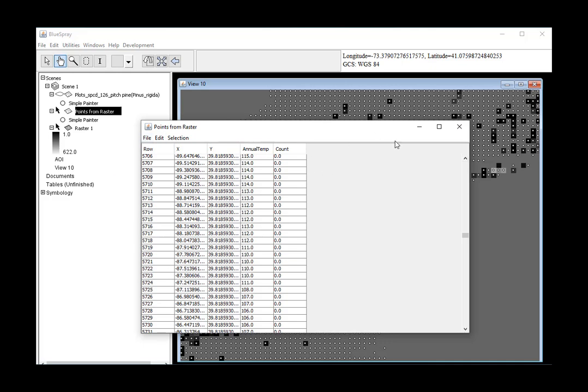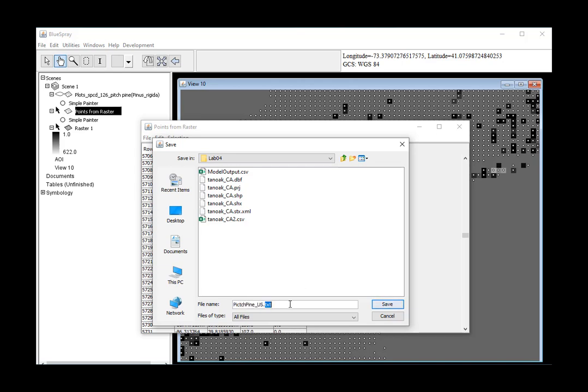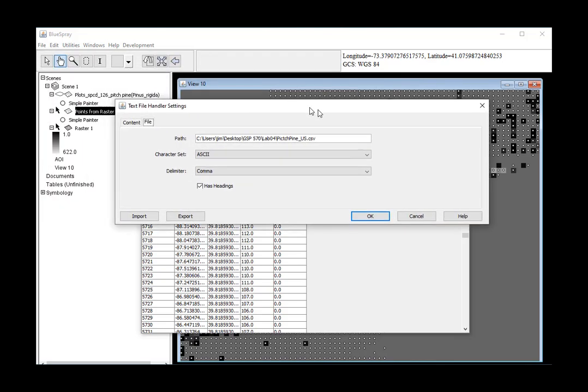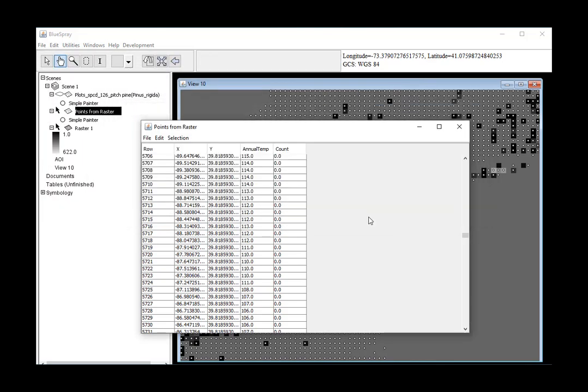And when we extract that, it ends up being mostly zeros. But if you scroll down, you'll see there's some other values in there. So this is our dataset now. And we can export that, and I'm going to go save that.